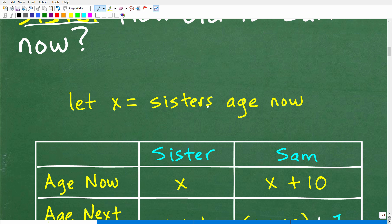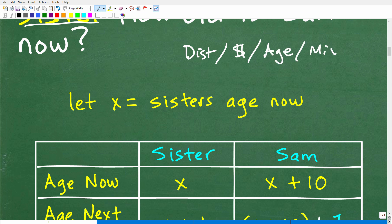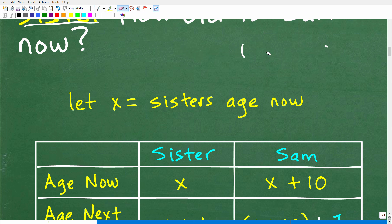In algebra, there are some classic, typical types of word problems you're going to run into: distance, rate and time problems; money problems; age problems like this one; and mixture problems. These are the good old-fashioned problems your grandparents were doing back in the 1950s or 60s. Once you learn how to do one of these types of problems, the next time you run into them, you'll have a general feel for how to set it up.